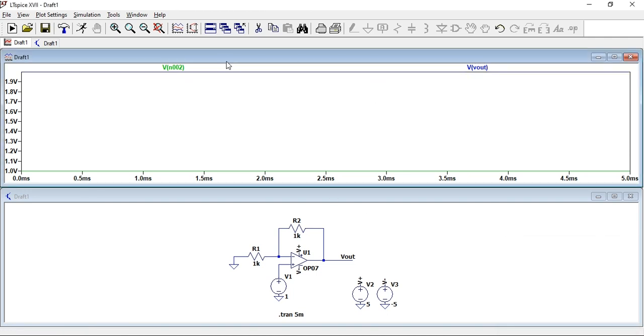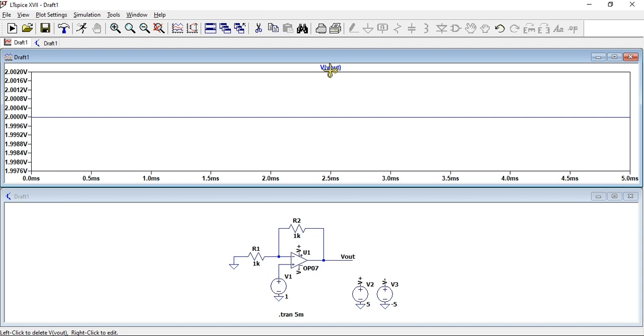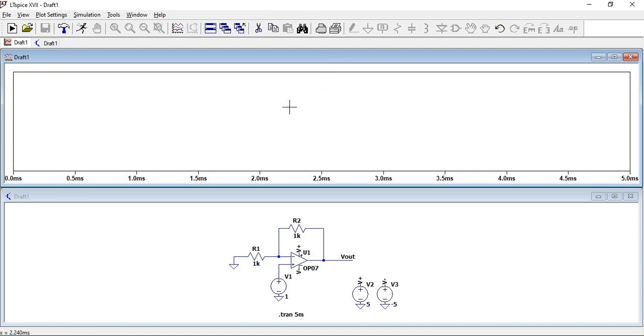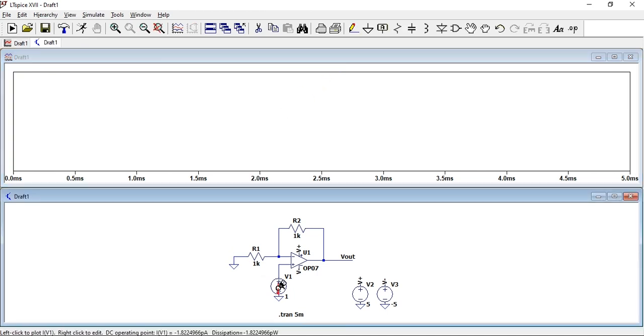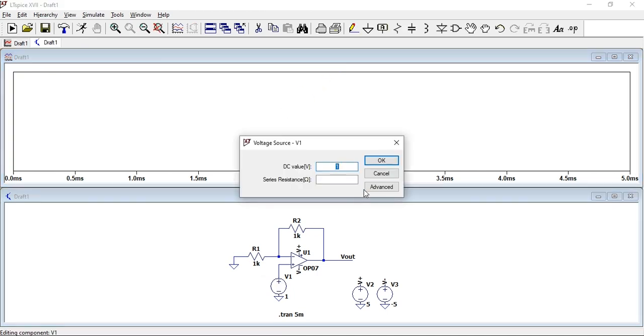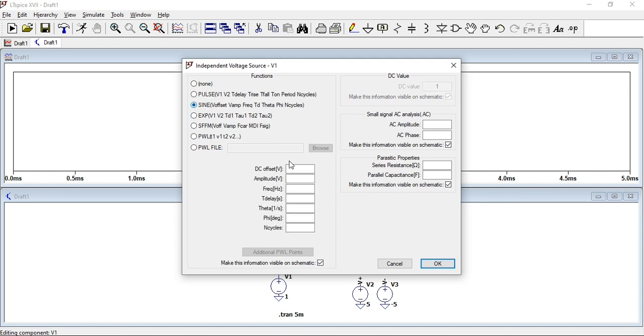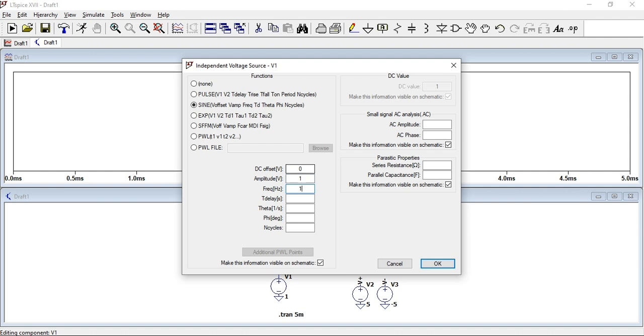Now once again we're going to do the same but now using a sinusoid. If you right click on the voltage source, go to advanced, sine, dc offset of zero and amplitude of one and the frequency of one k.